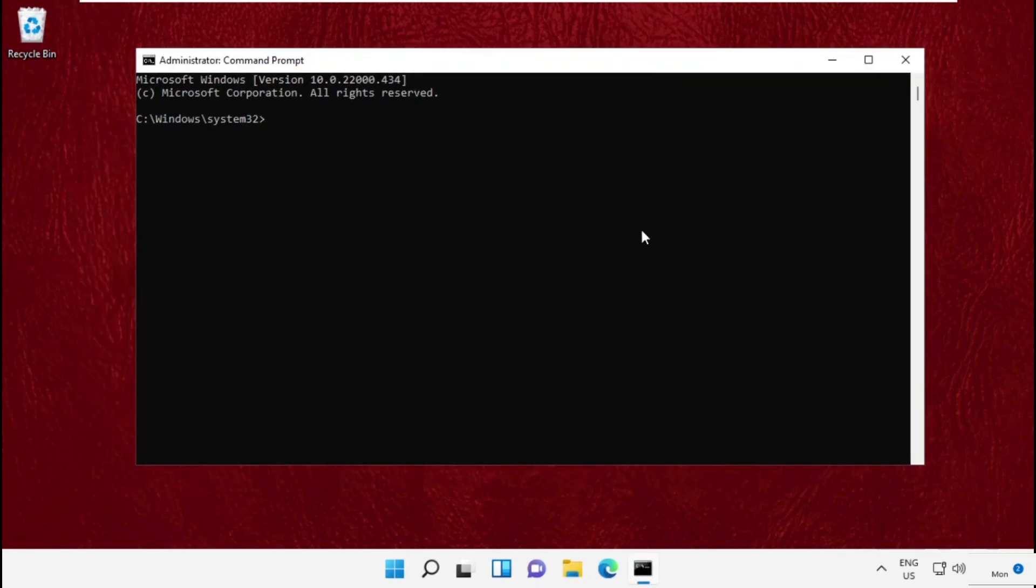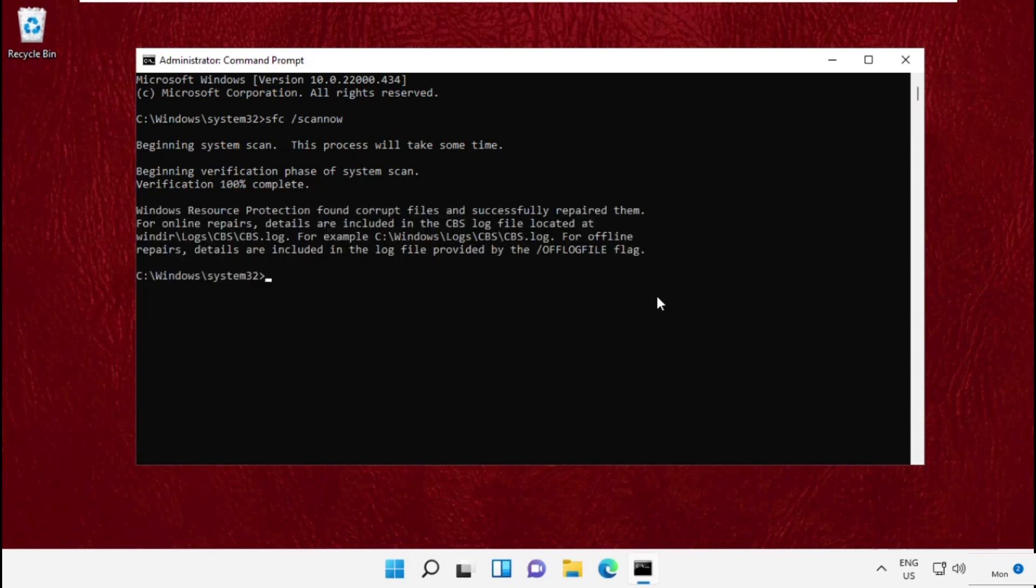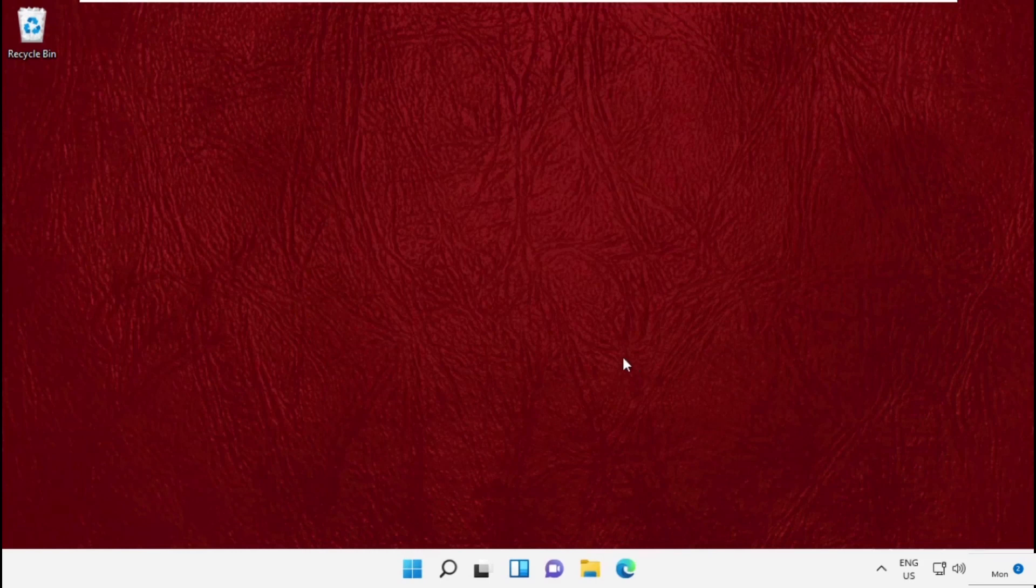This will take some time to complete the process. Once done, restart your system and that's it guys - your problem will be solved, you're good to go.